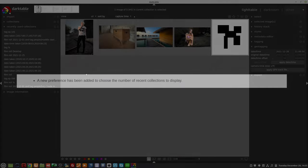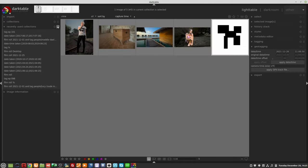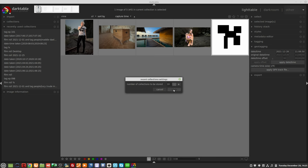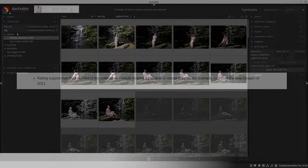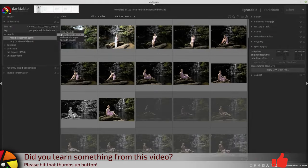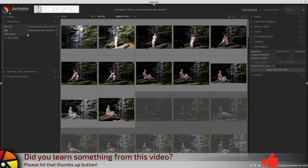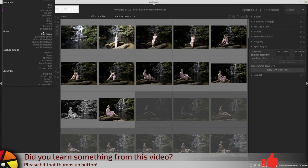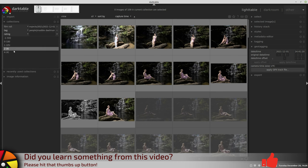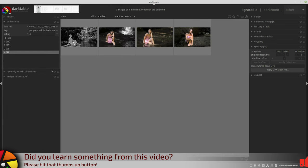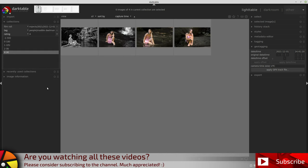A new preference has been added to choose the number of recent collections to display. Rating support has been added to the collections module, making it possible to create presets, for example, to select the best images of 2021.